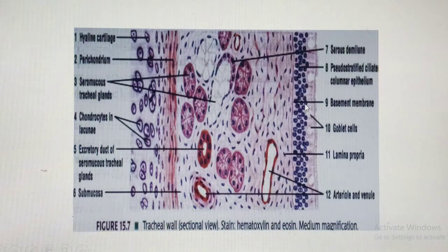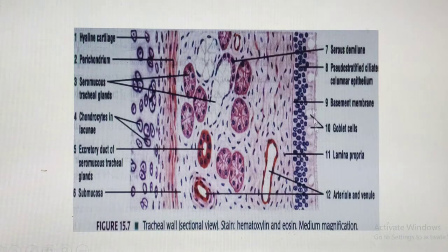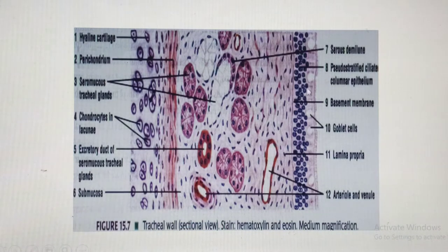Beneath the epithelium is loose connective tissue called the lamina propria. Together, the epithelial lining plus the underlying loose connective tissue form what we call the mucous membrane or mucosa — the first tunic. This is the same principle seen in any ordinary tubular organ: mucosa made up of epithelial lining and the underlying lamina propria of loose connective tissue.